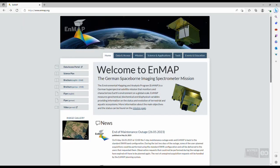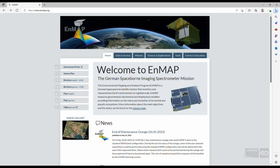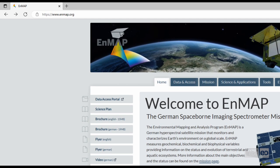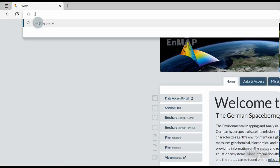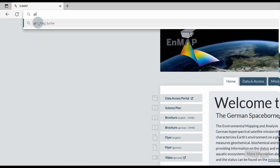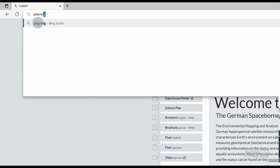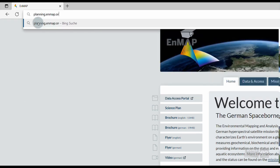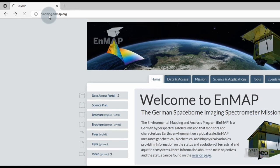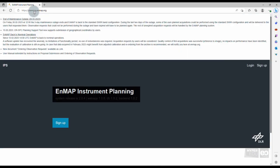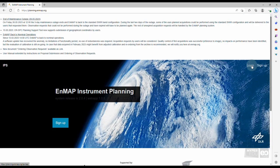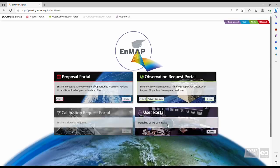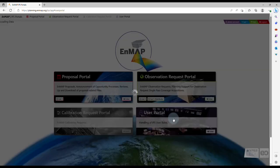We will navigate to the EO Web Geo Portal starting from the Instrument Planning Portal. If you have not yet opened and logged into the Instrument Planning Portal, first open your preferred browser and type https colon double forward slash planning dot nmap dot org. The EnMAP Instrument Planning Portal home page opens. Log in with your credentials and select the User Portal.